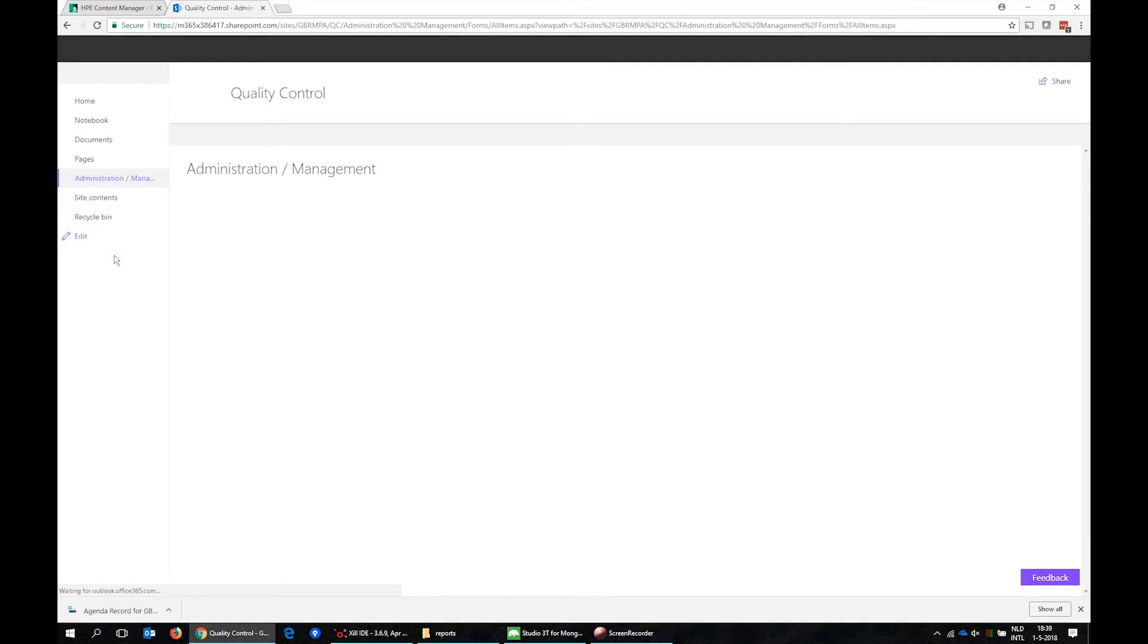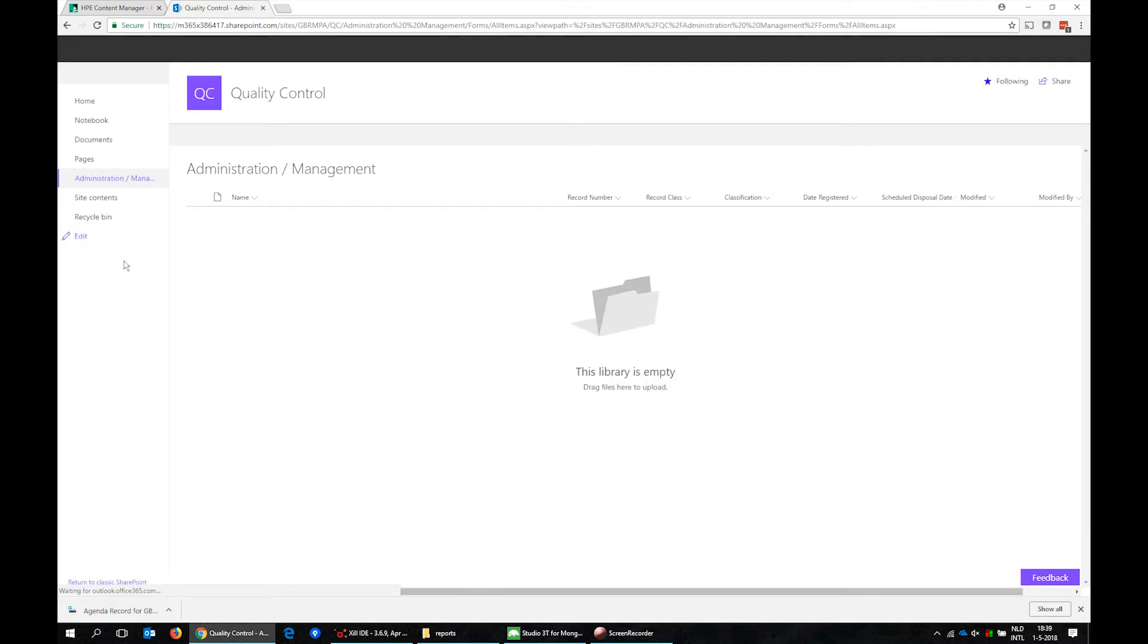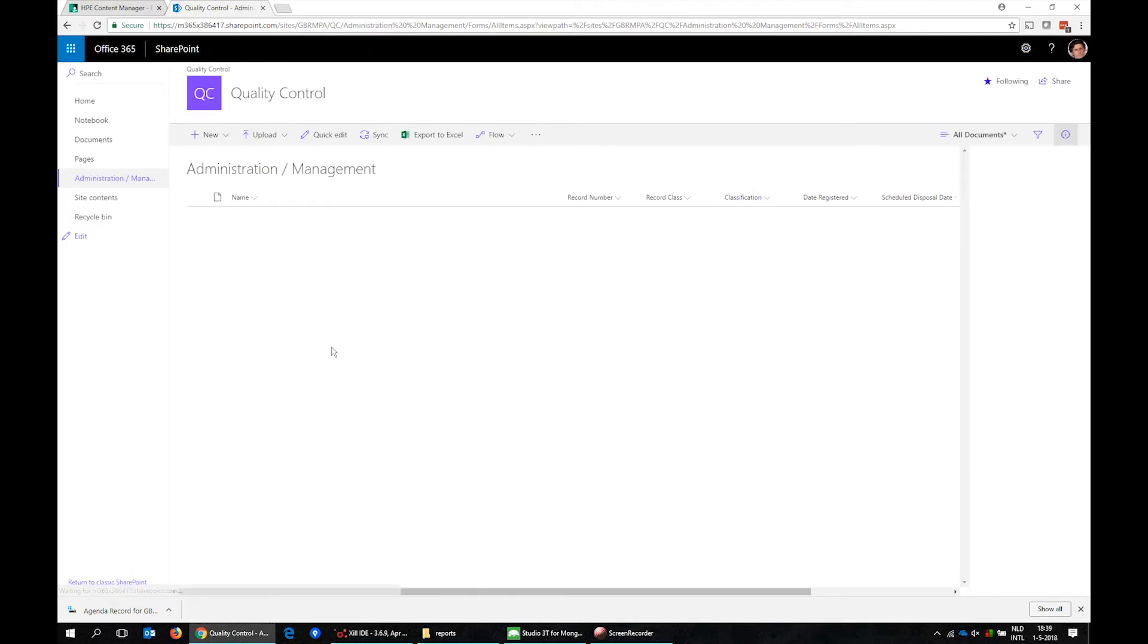We can see that the administration management document library that we have seen before in HP Content Manager is still empty.